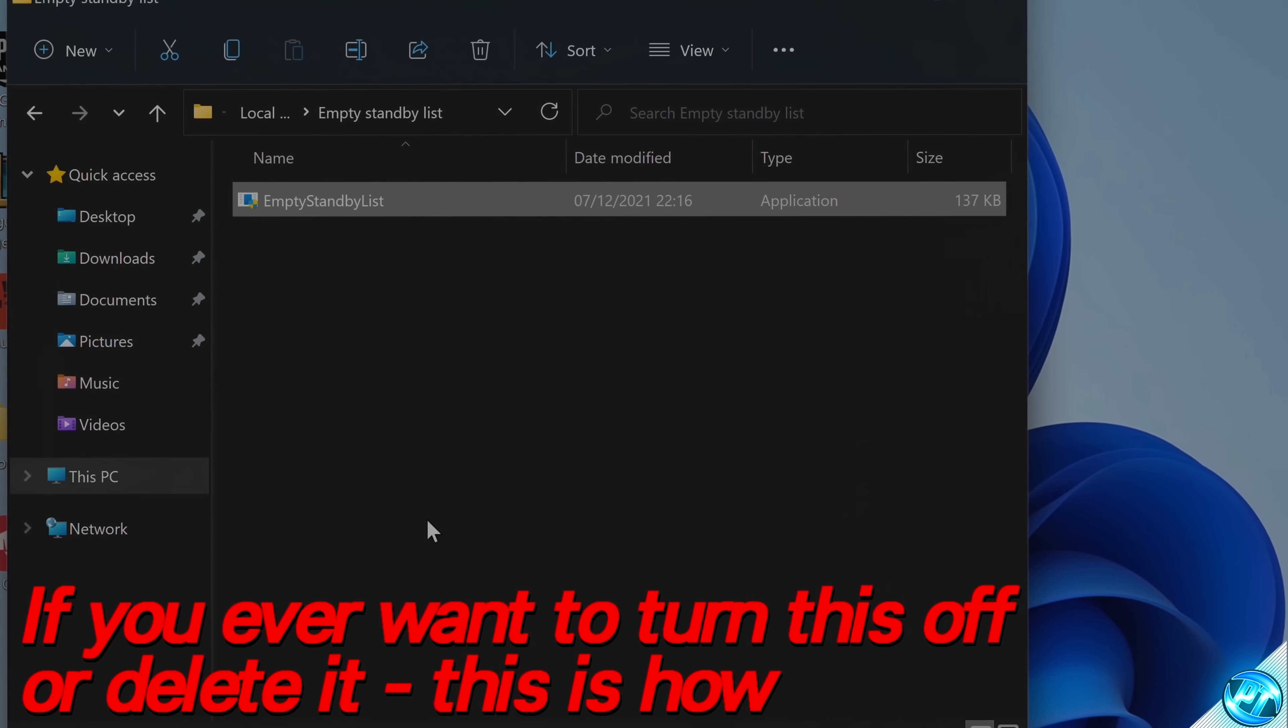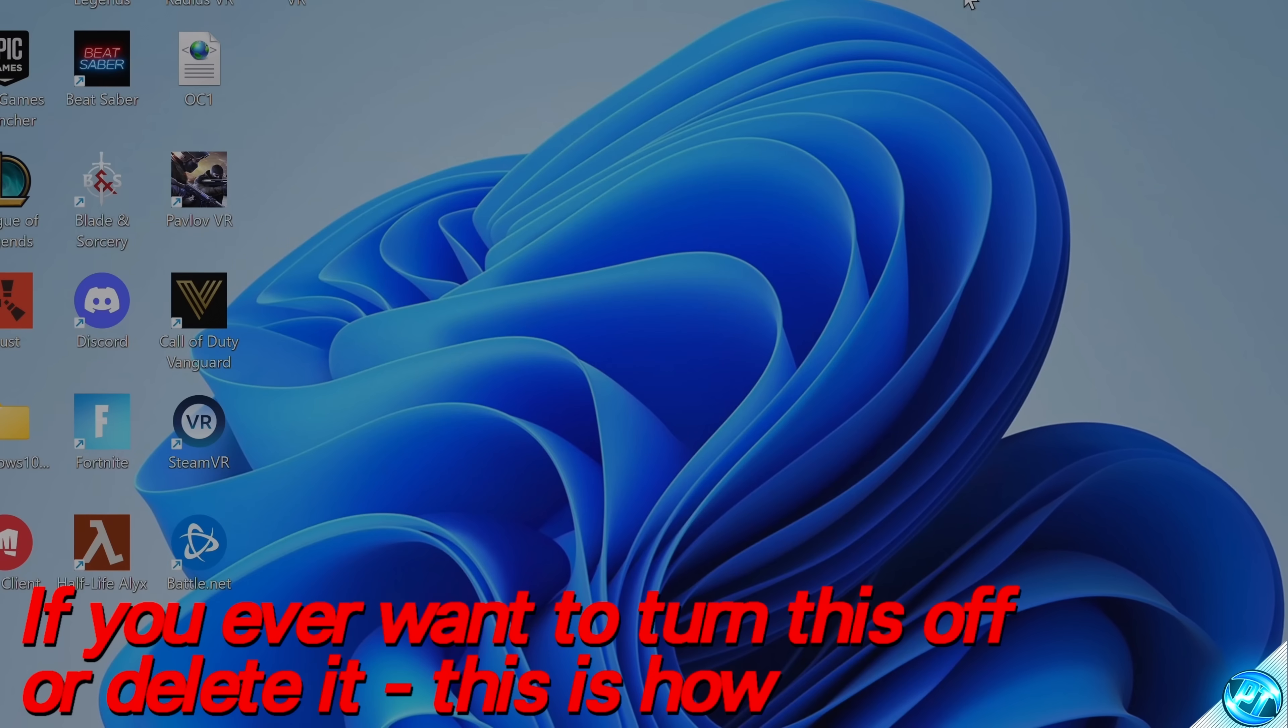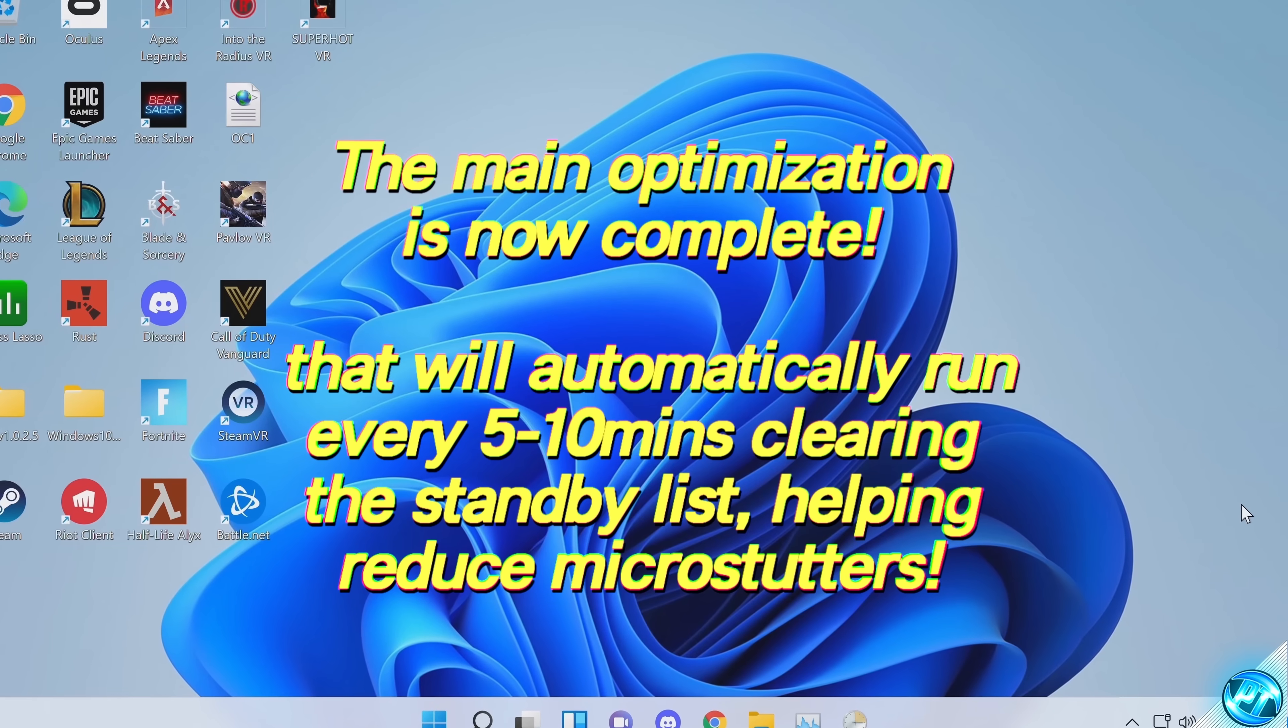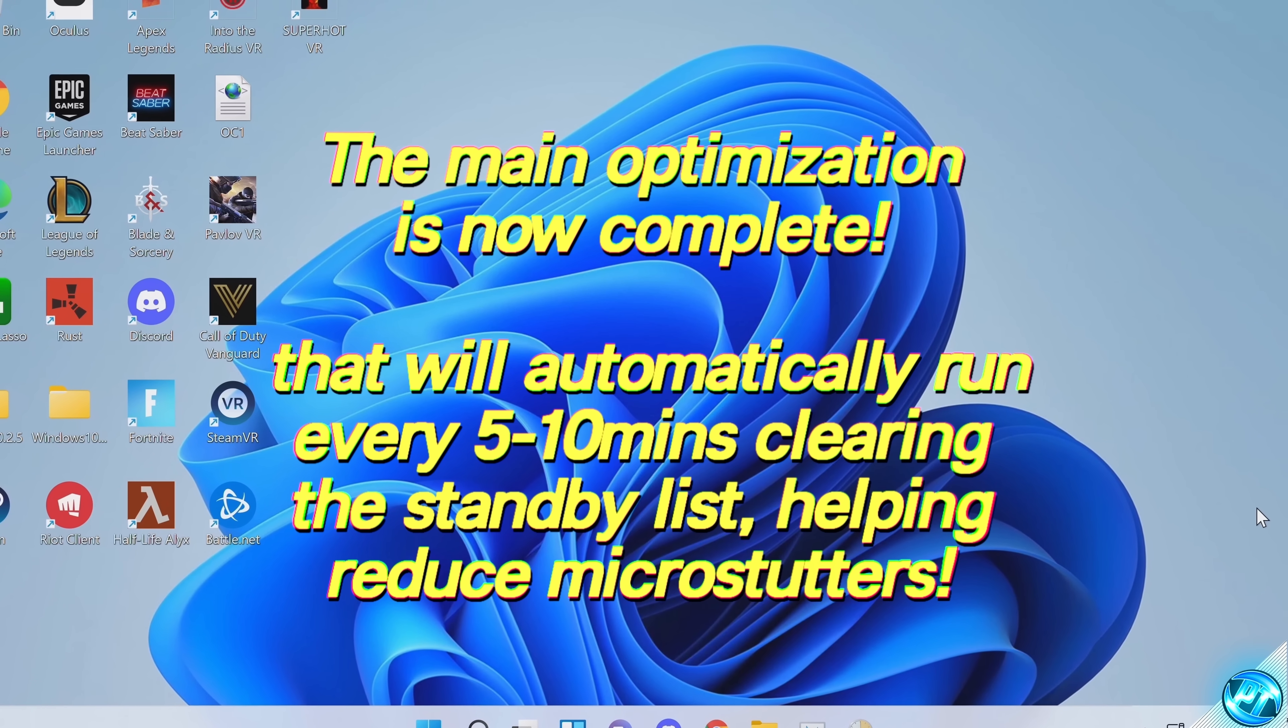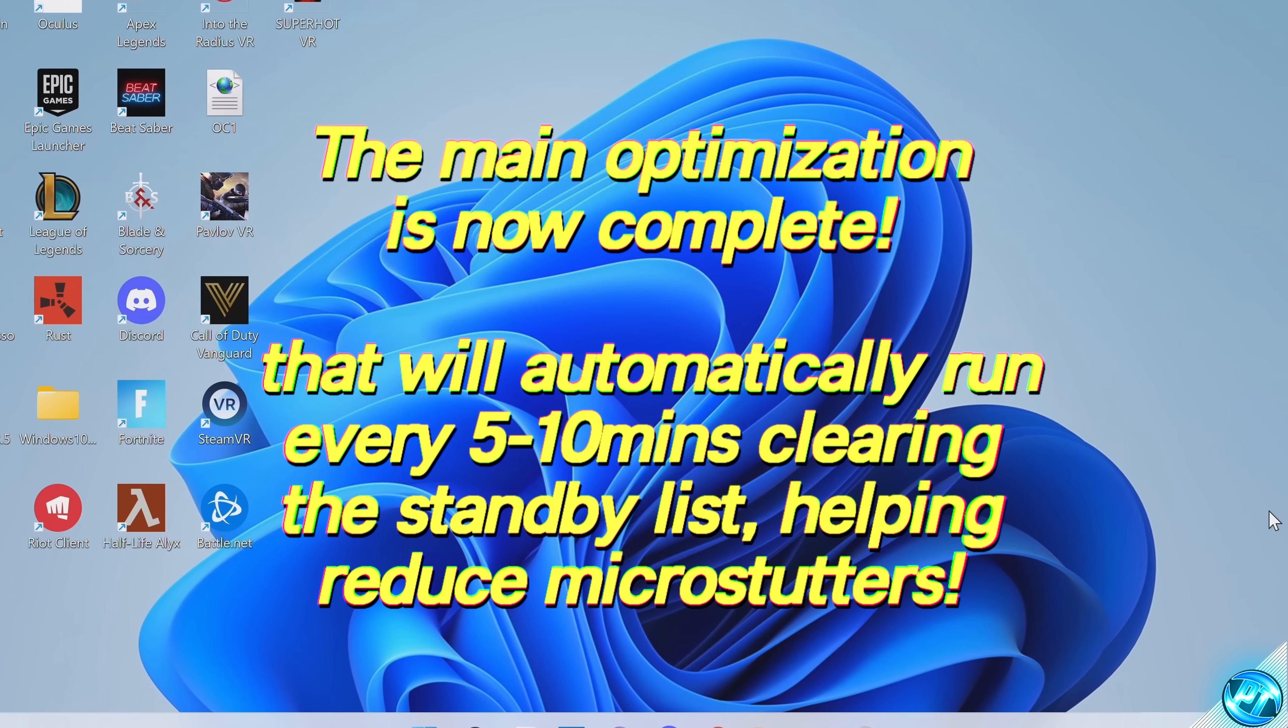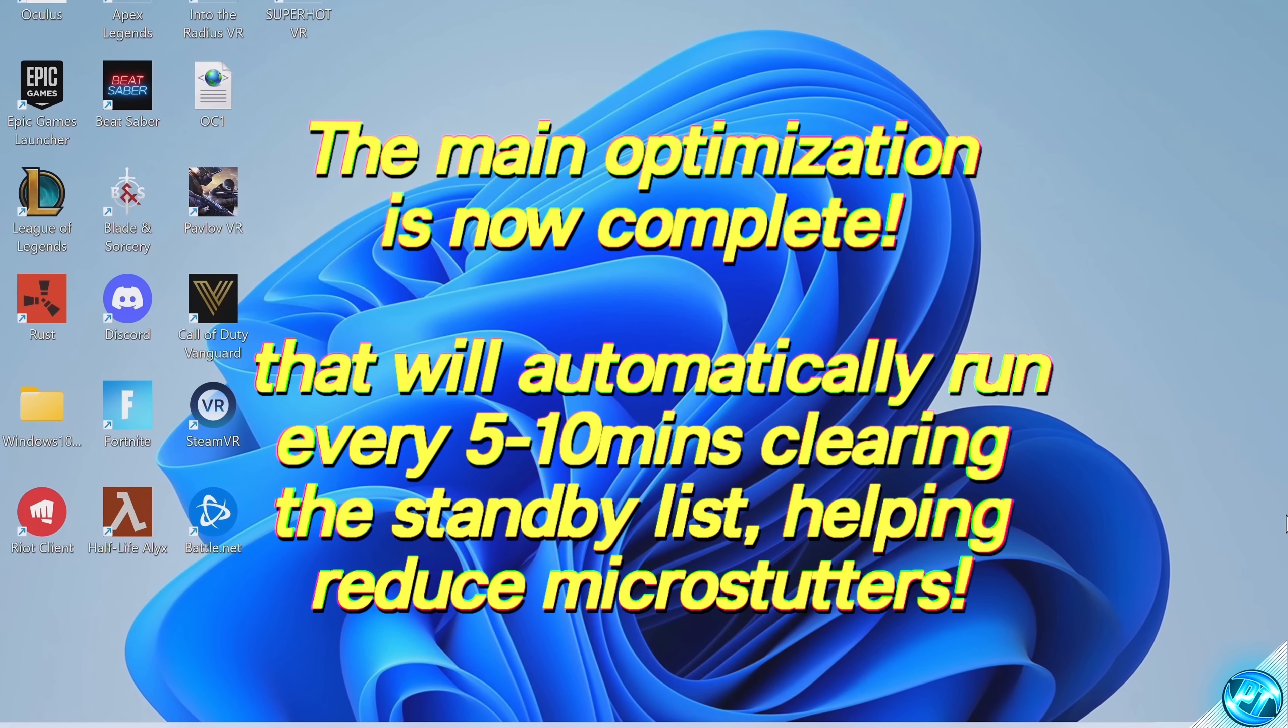You can then also go inside of this PC, Local Disk C Drive, and just delete the folder inside of here, and this optimization will be cleared off your system if you ever want to decide to do that. And that's the bulk optimization now successfully set up. That will help drastically reduce micro-stuttering and lag spikes you're experiencing in most games, and is one of the most important Windows 10 and Windows 11 optimizations for anyone playing games on their PC.